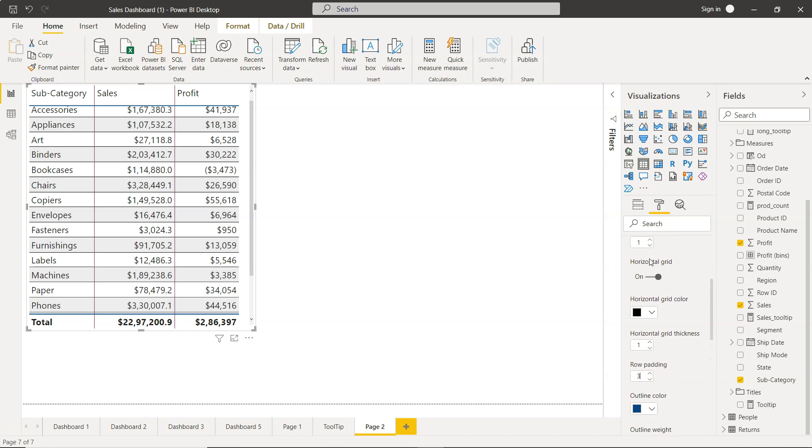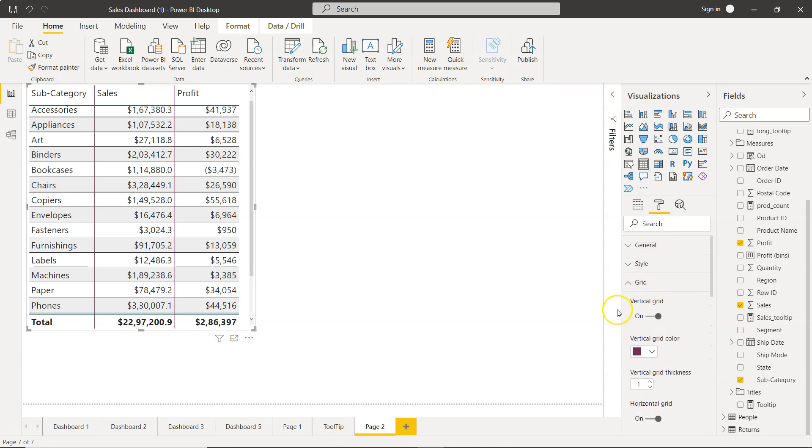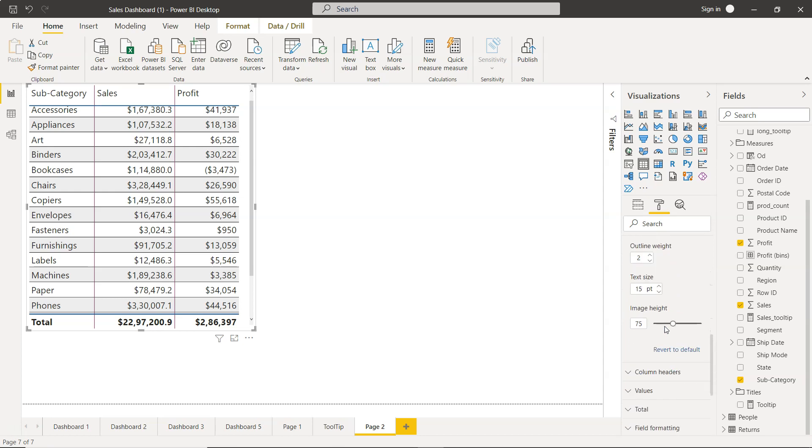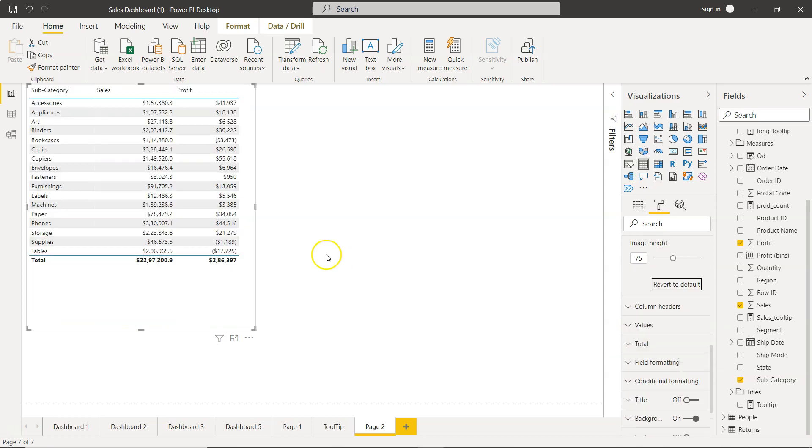So that's mainly what I wanted to show you: the grid related formatting over here, which is very useful. If, let's say, for any reason you want to go back to the original state, then you can come down to here and click on revert to default.